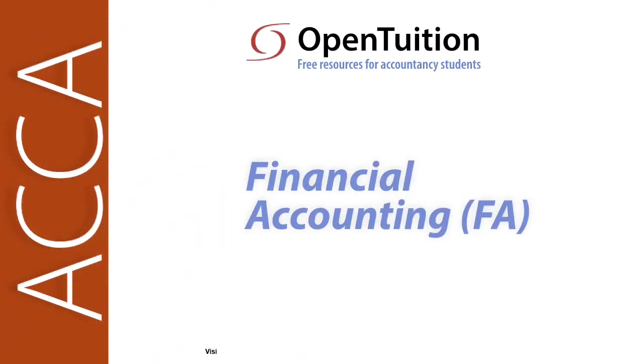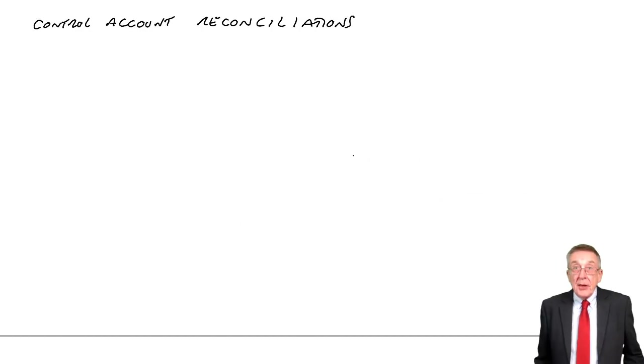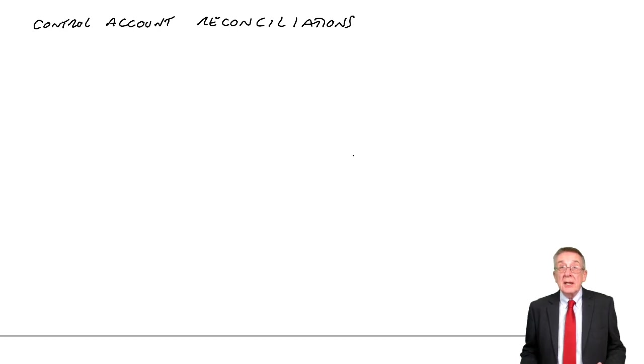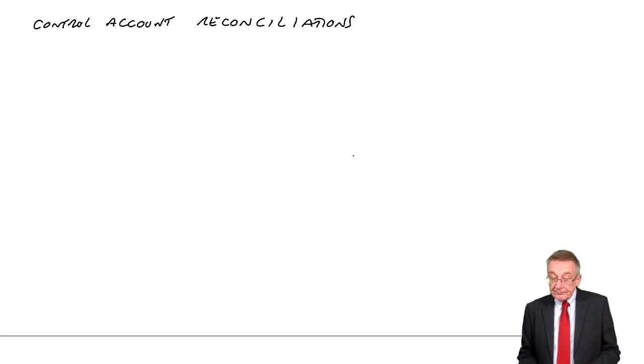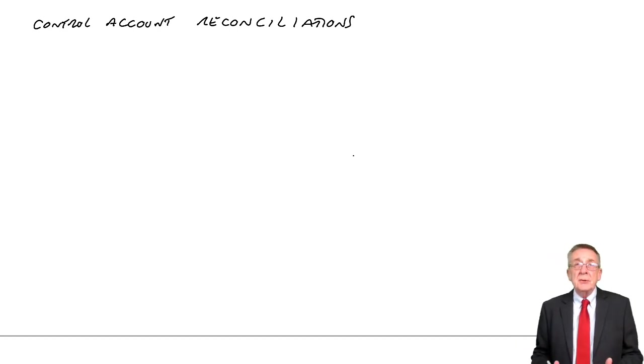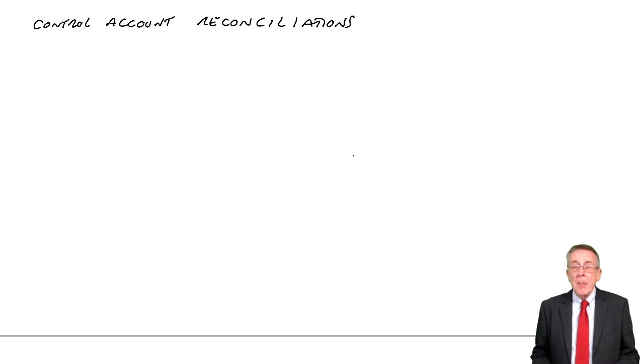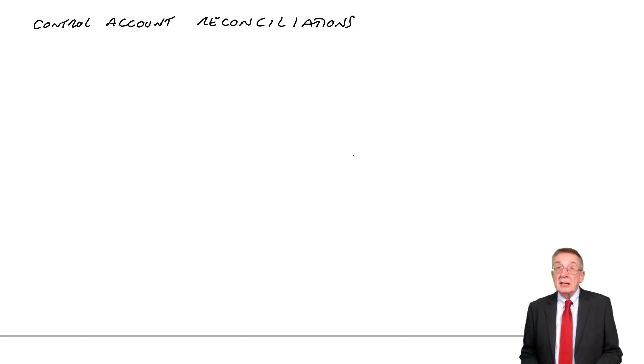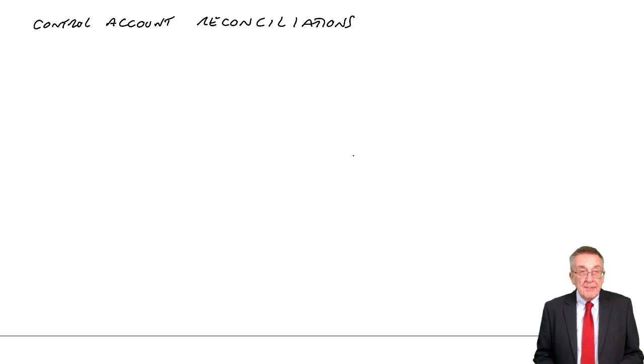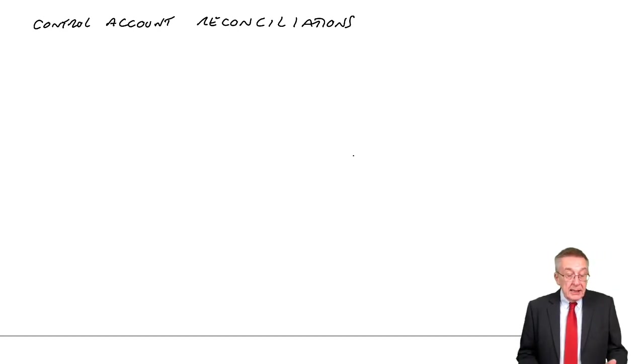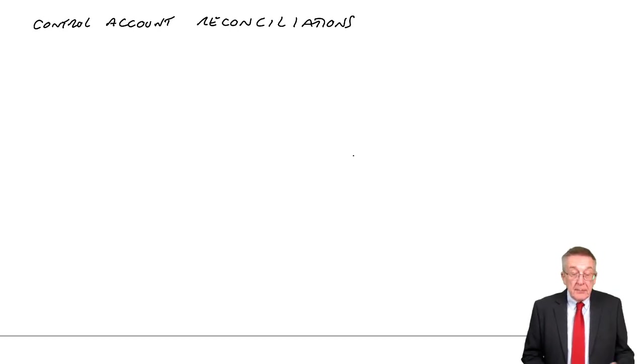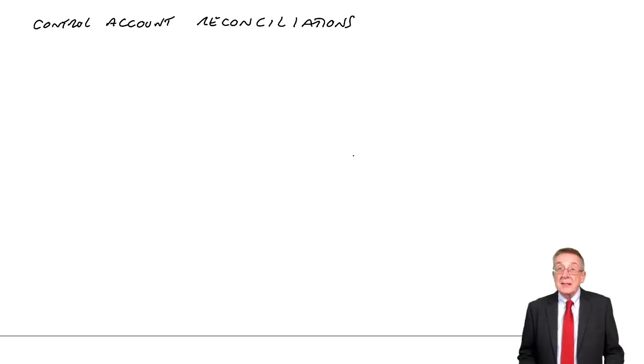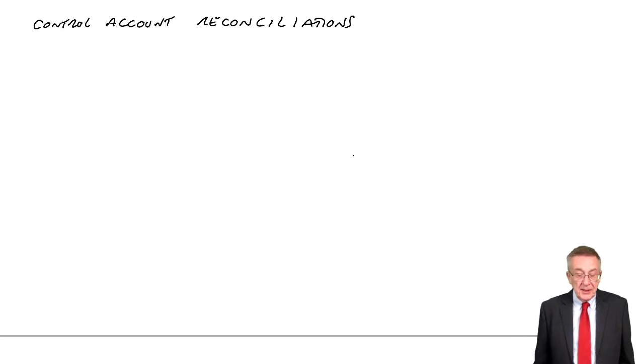This is a lecture from OpenTuition. To benefit from the lecture, you should download the free lecture notes from OpenTuition.com. This is the third and last lecture on control accounts. I said I'd go through the other type of question you could be asked, which is control account reconciliations.